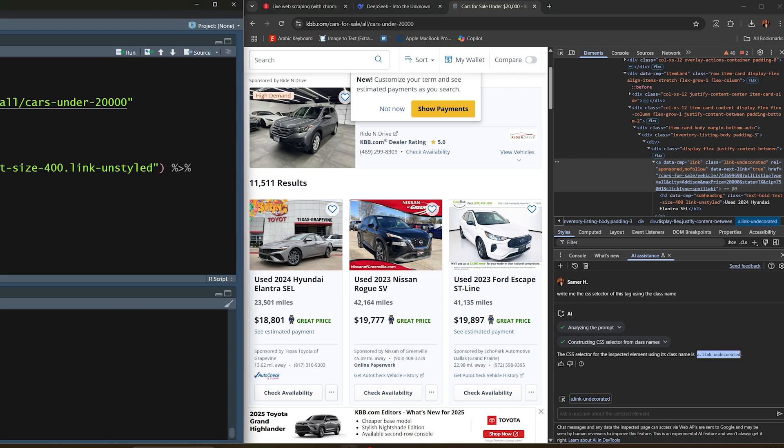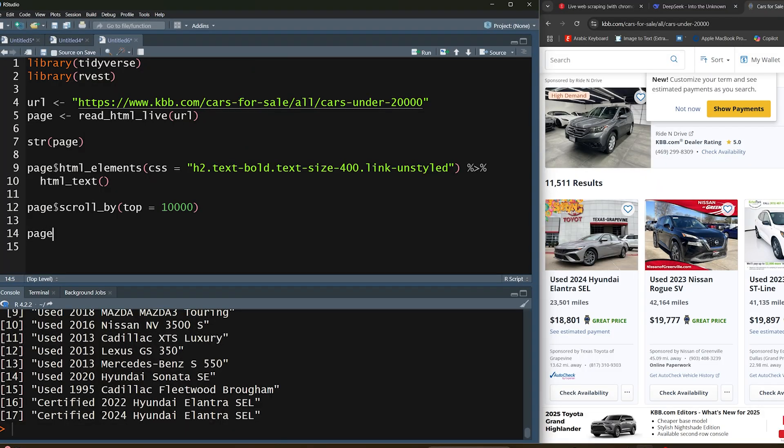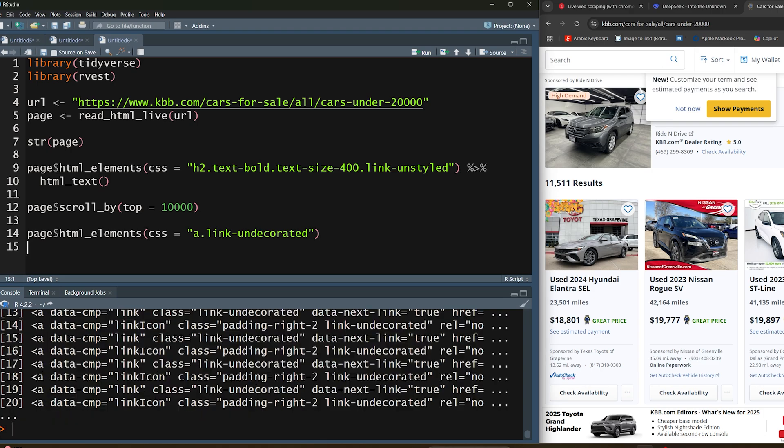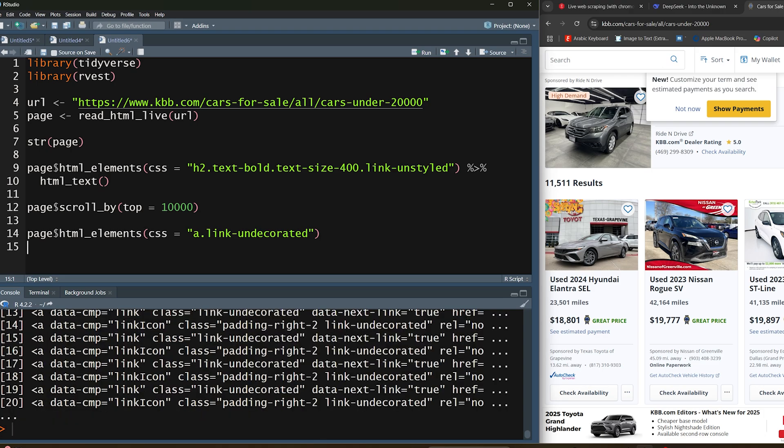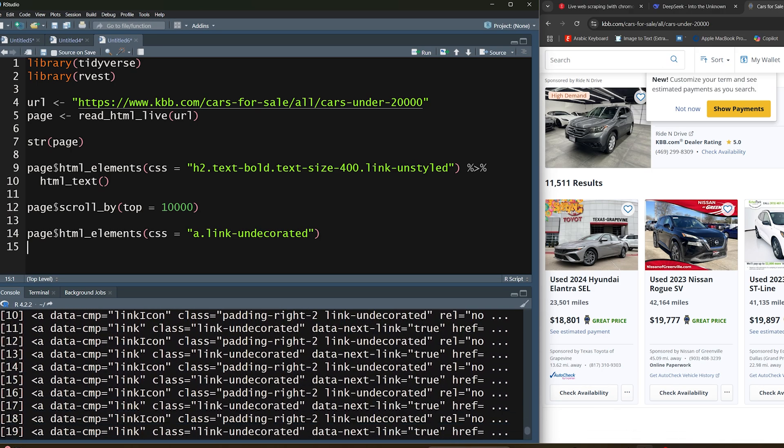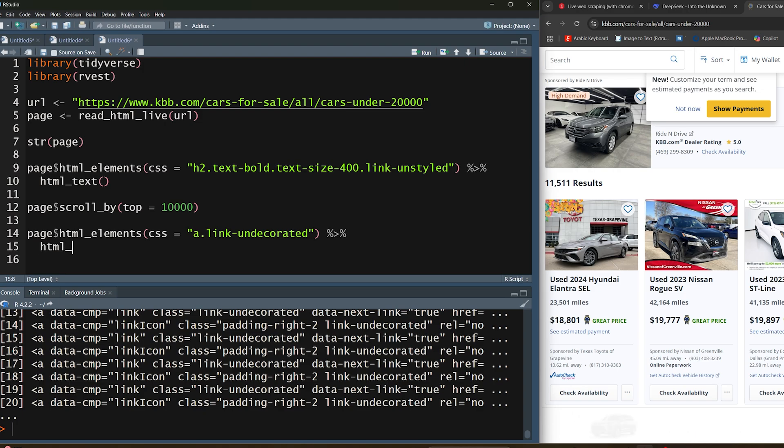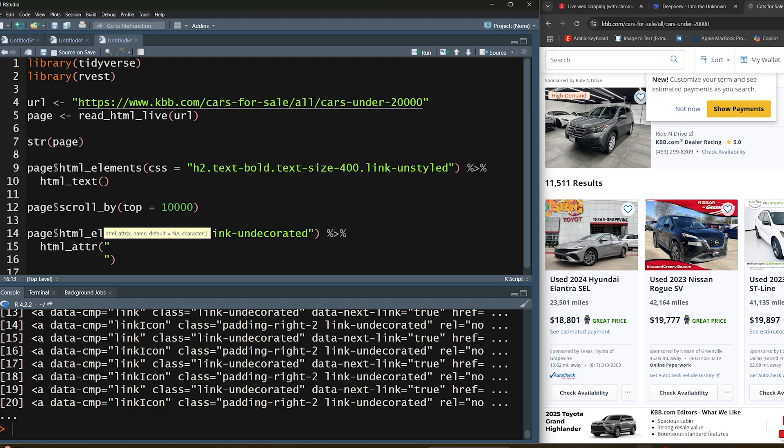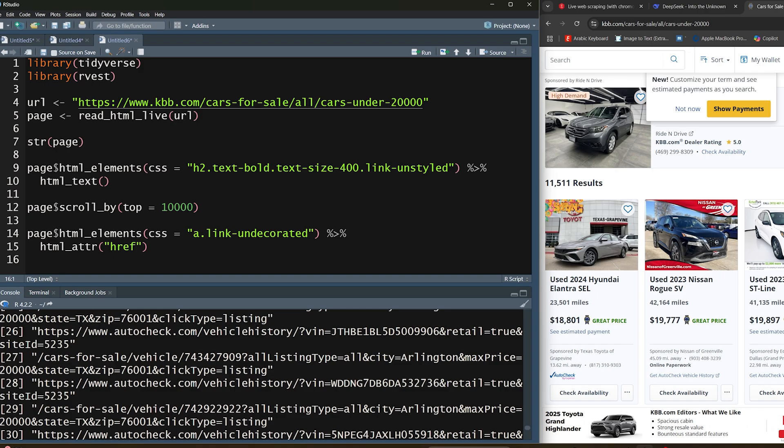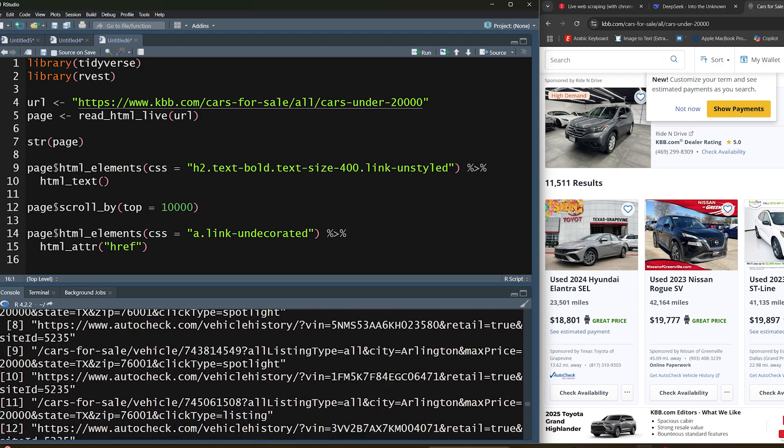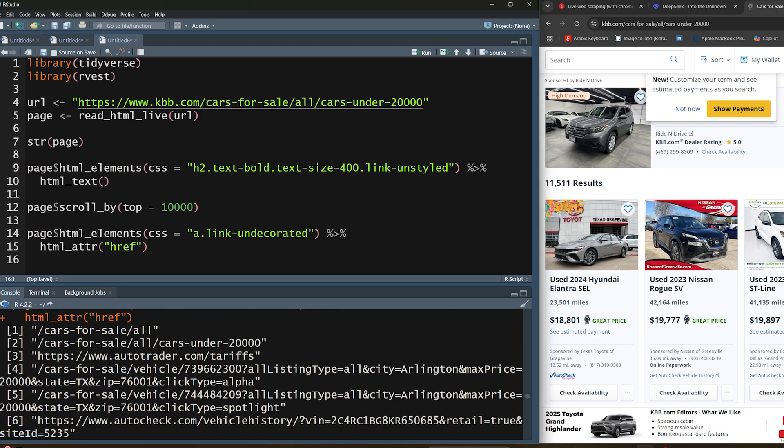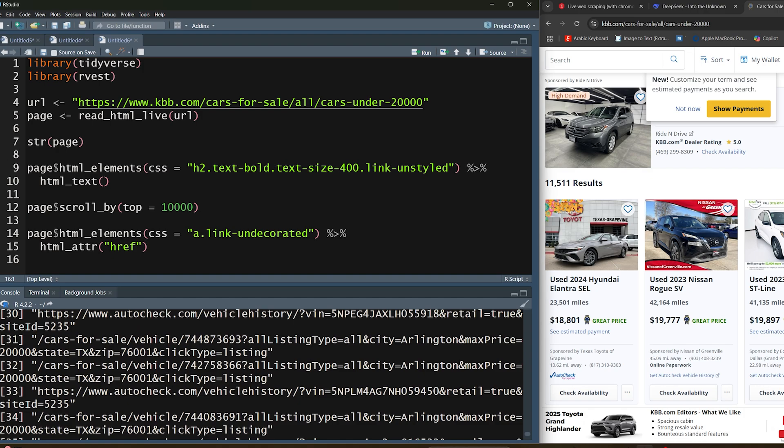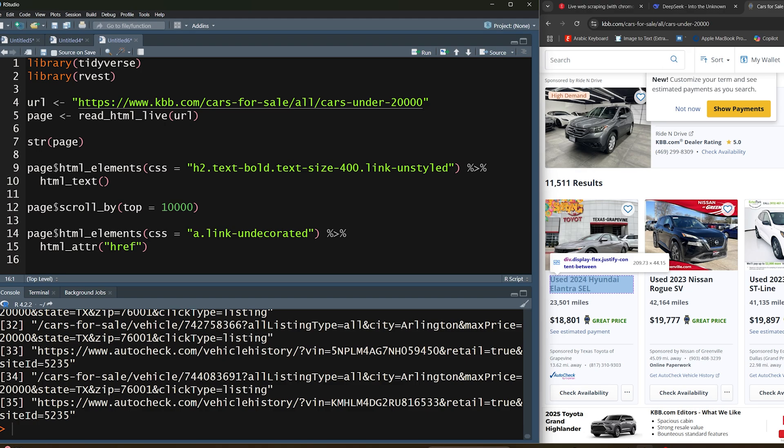I'm going to use that and type in page html_elements. I'm going to use the CSS again since the XPath doesn't really work. Then I'll use that. If I run this, it's actually going to return me those elements. If I pipe this into html_attribute, which is an rvest function, and say I just want the href, the value of the href attributes, it's actually going to return to me those links. One thing you might notice is that it's probably getting you a lot more vehicles than the ones listed.